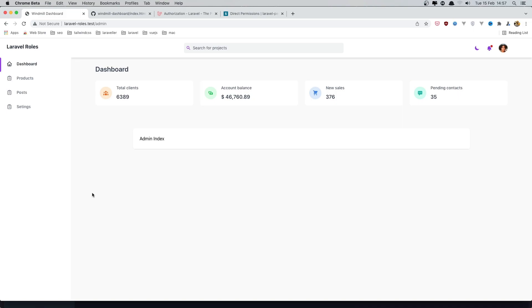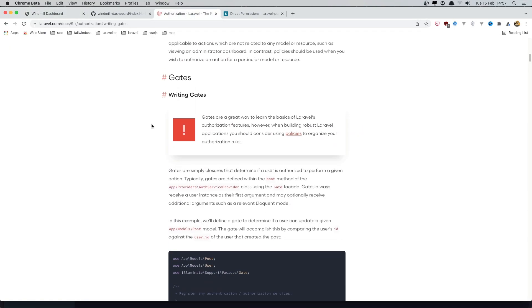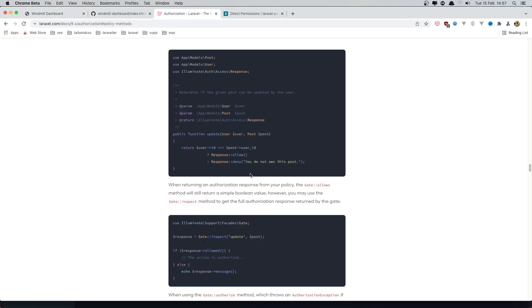So this is how we can create permissions with Laravel Gates. Hope you enjoy, friends. All the best.